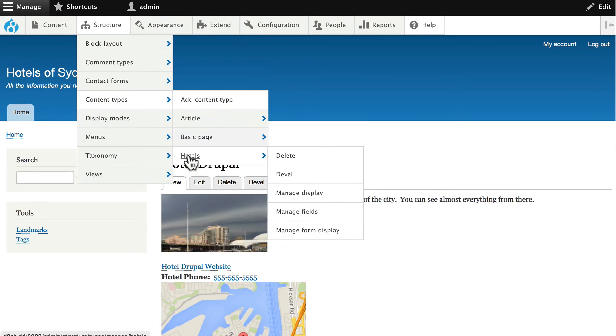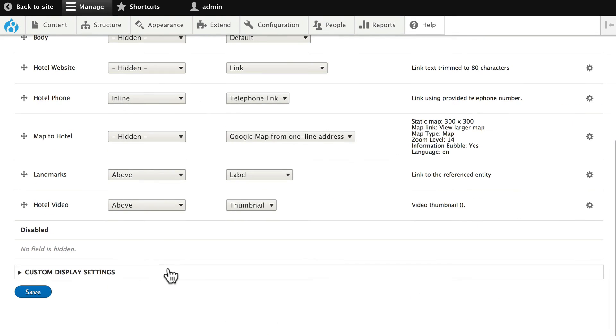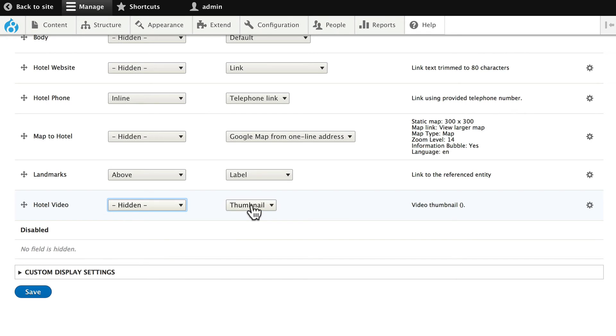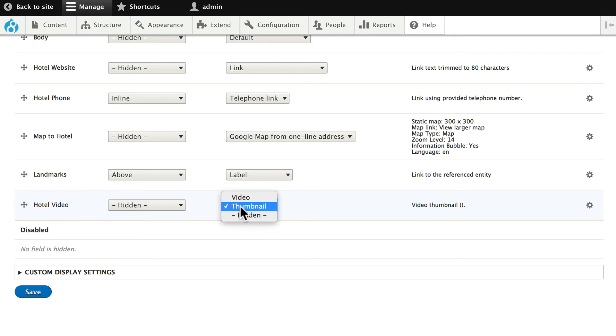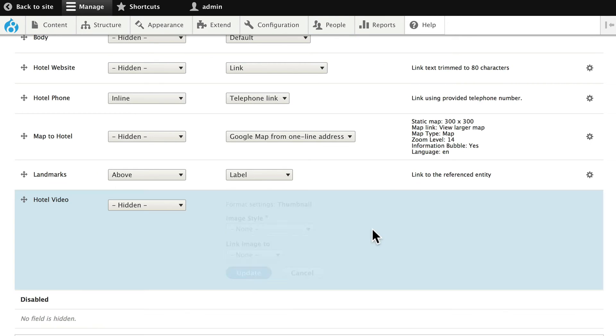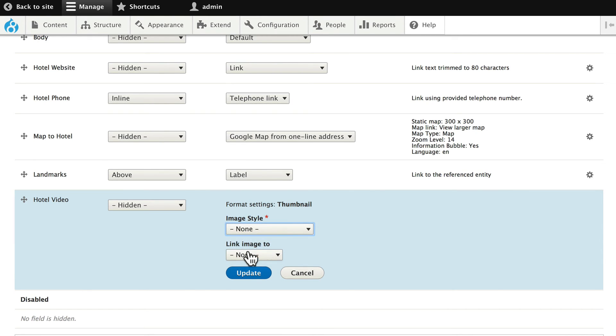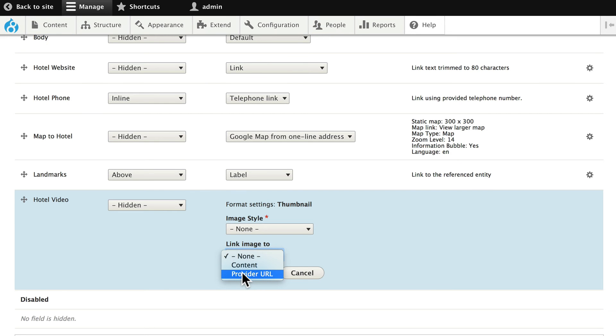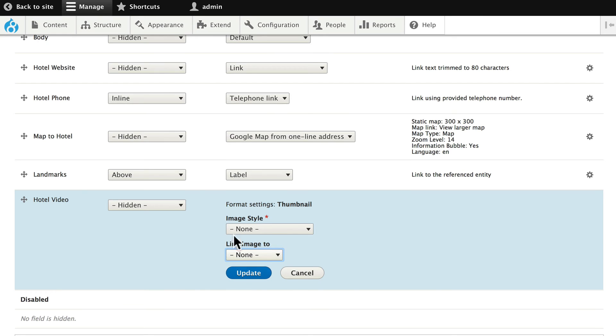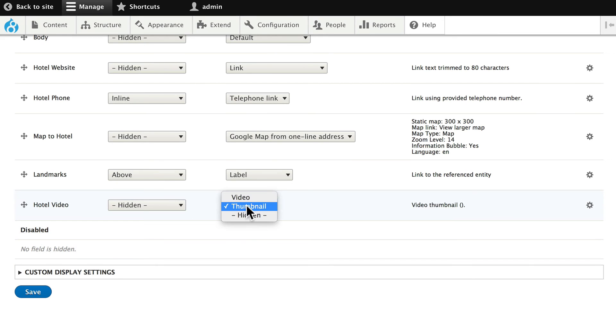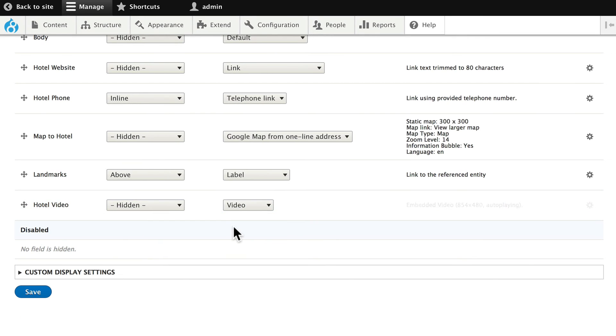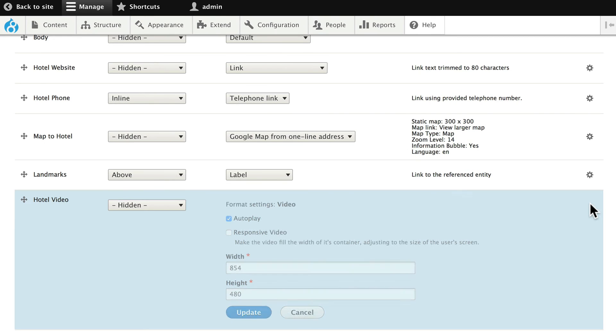Structure, Content Types, Hotels, and Manage Display. So you'll see here, with the hotel video, we can get rid of the label. And we have either Embed the Video or have a Thumbnail. If it's a thumbnail, then we get to choose what the thumbnail style will be, and where we should link that image to. Provider URL is where you would want to link an image. So it would open up in a window and take you to, say, YouTube. I don't want that. I definitely want to embed it. So I'm going to change Thumbnail to Video.